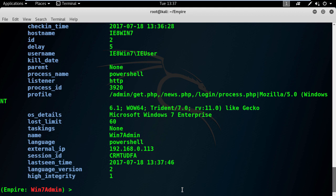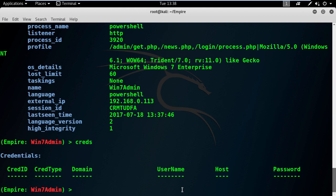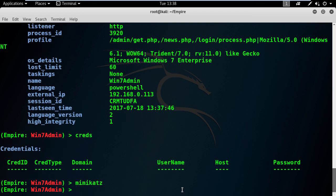Let's run Mimikatz to extract the clear text passwords. But first type creds to list all the clear text passwords. It shows that it's empty. We don't have any passwords available at this moment. Don't worry, after running Mimikatz this table will be filled up with data.